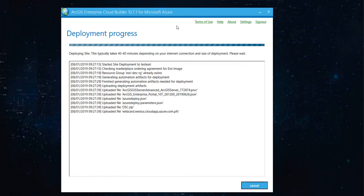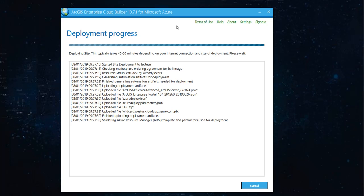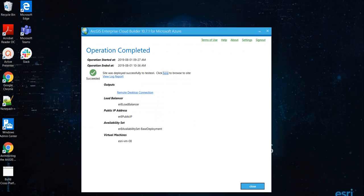So, I'll meet you after the deployment is done. Hopefully, I'll not get any error. Okay. So, it looks like ArcGIS Enterprise was successfully deployed on Azure. And we get this operation completed result.